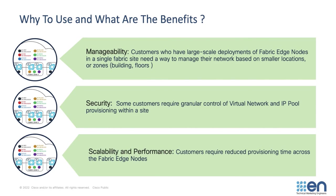Finally, as scale increases within a site, performance can sometimes become a challenge. By using Fabric Zones, customers experience reduced provisioning time across the Fabric edge nodes of a large-scale deployment.